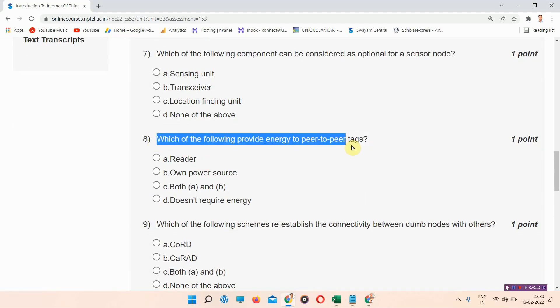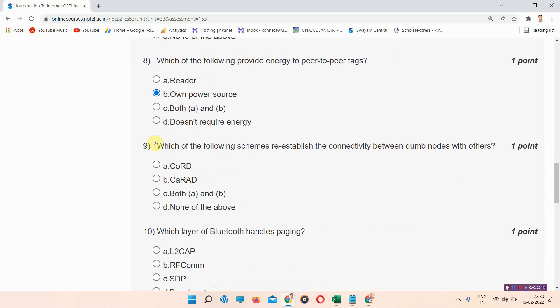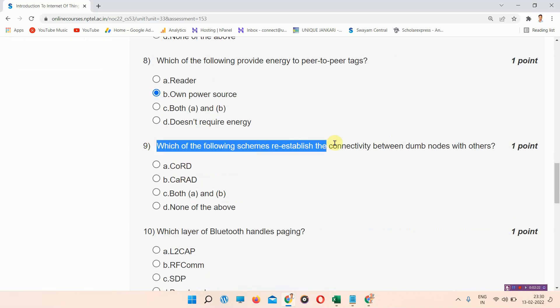Question number eight: which of the following provides energy to peer-to-peer tags? The answer of question number eight is option B: own power source. Please mark your answer.